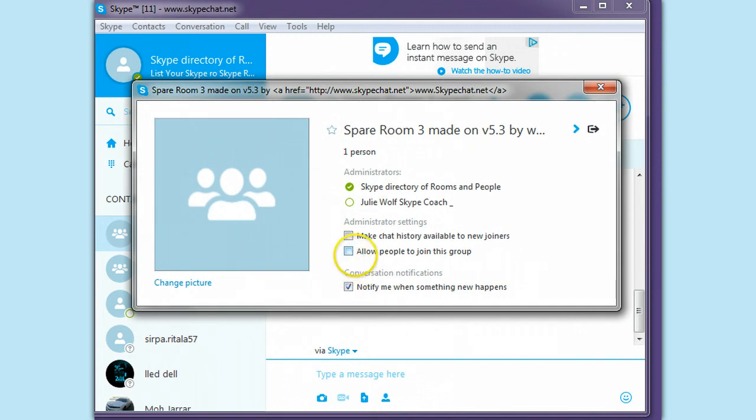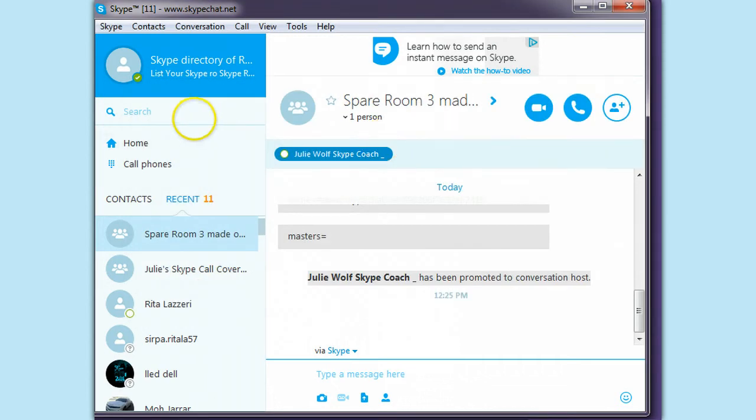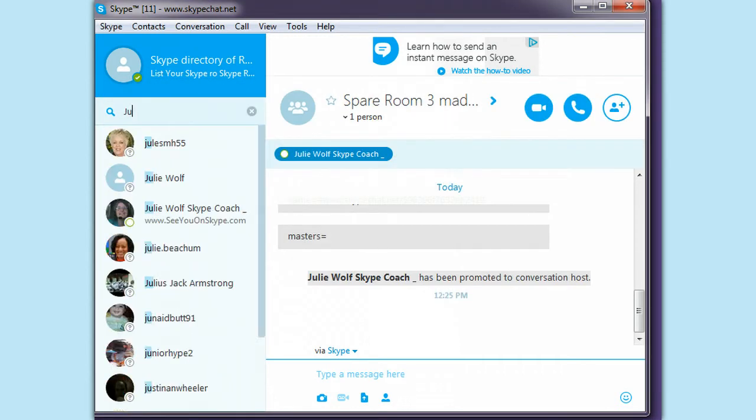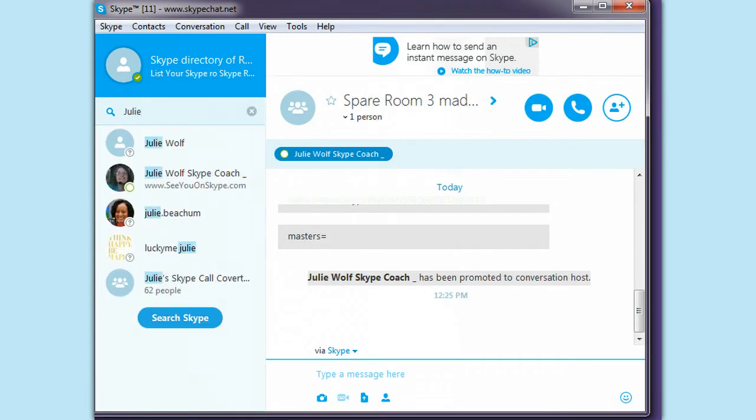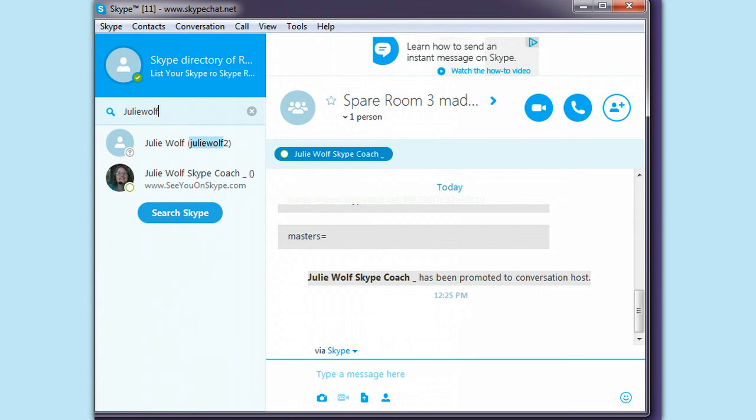And if you do not have allowed people to join this chat, guess what? You cannot add a person, even if you're the one that created the room.